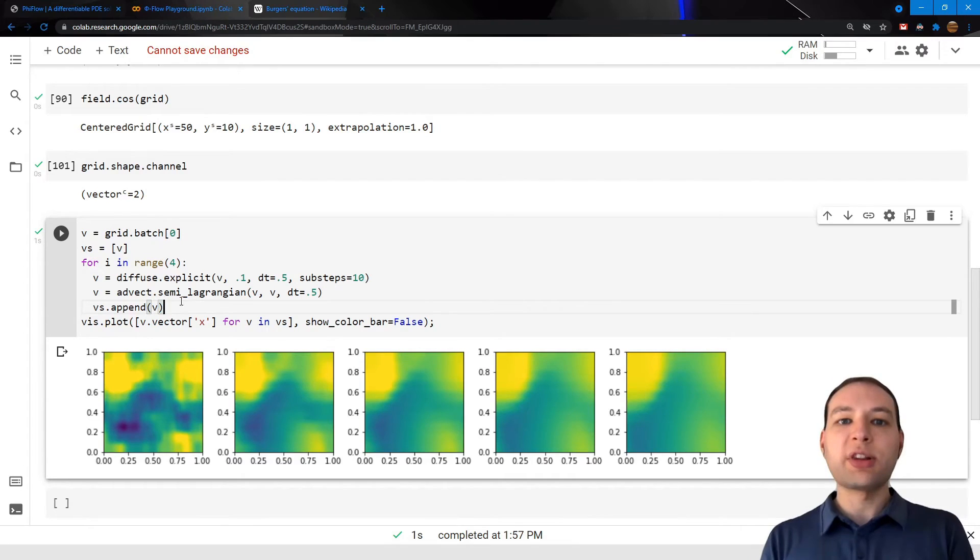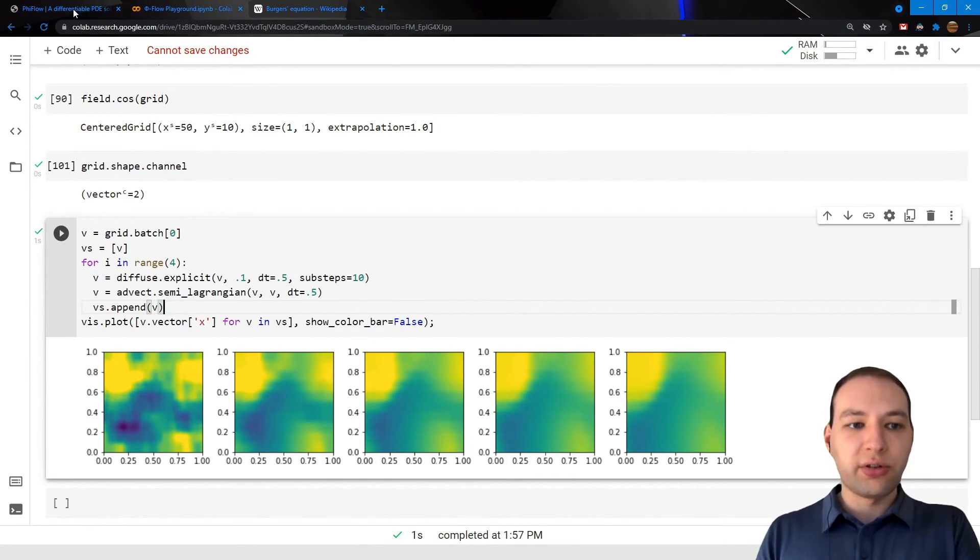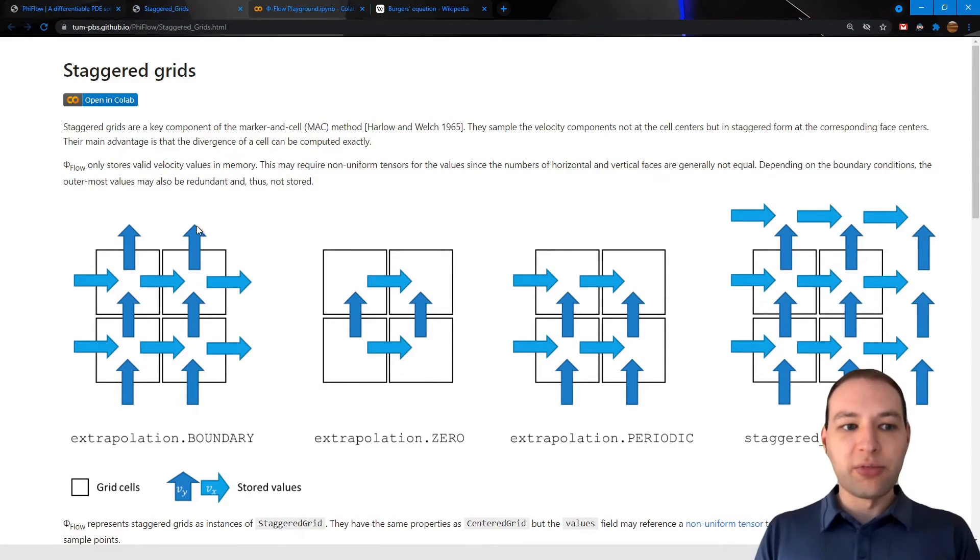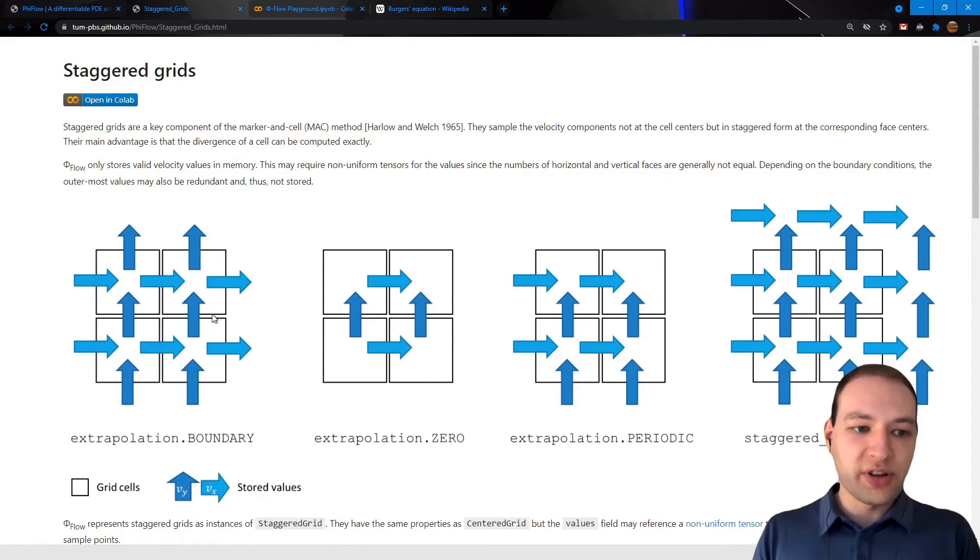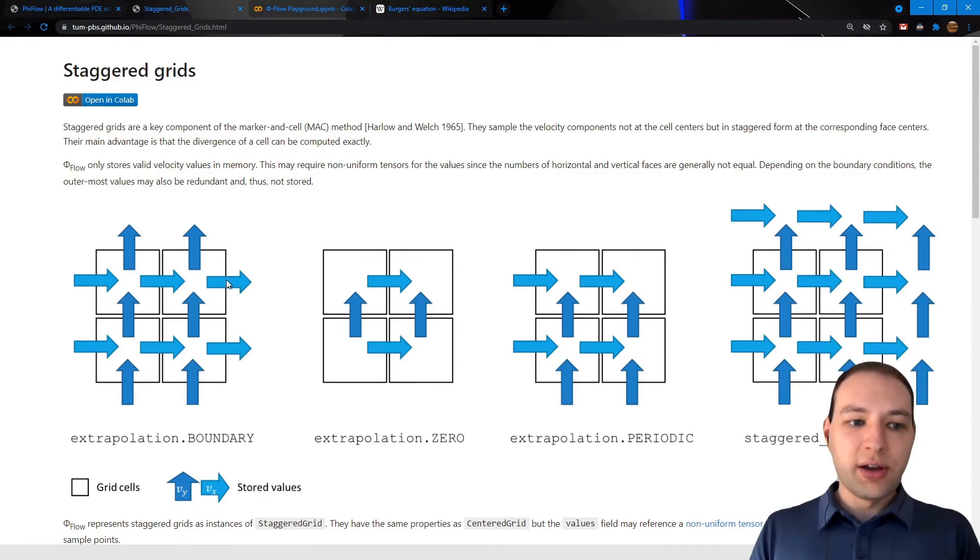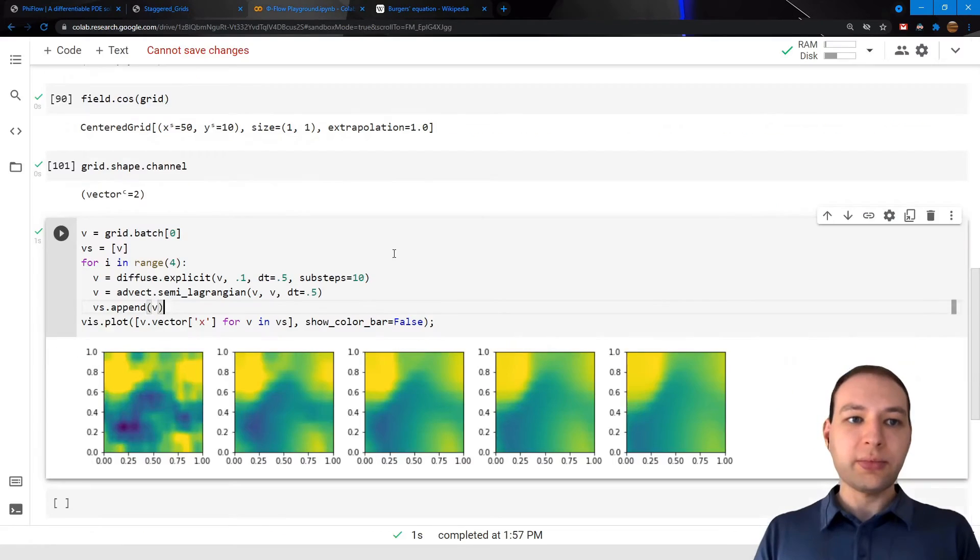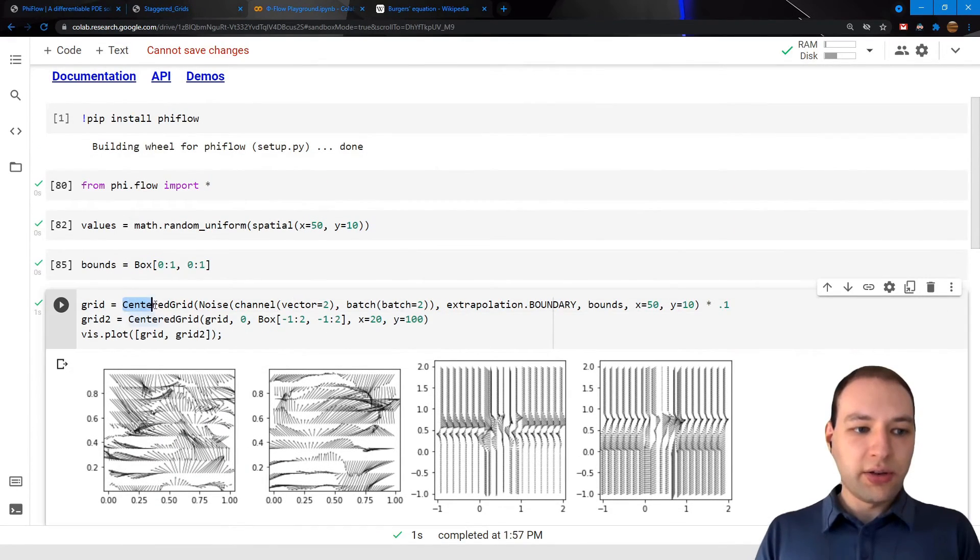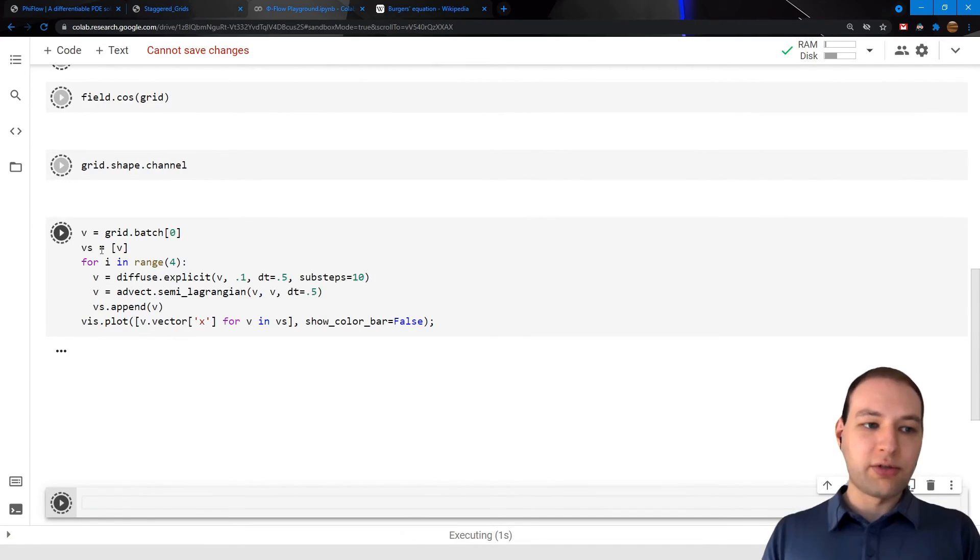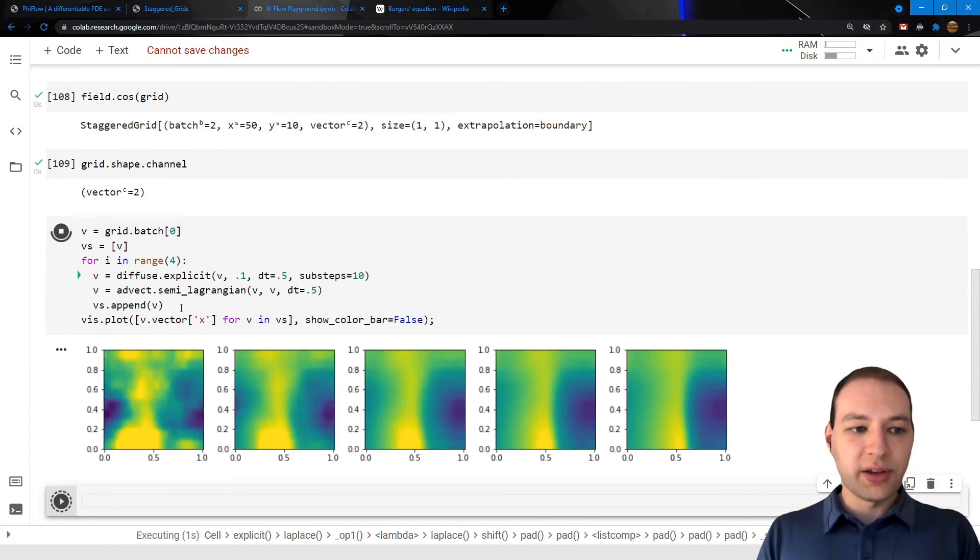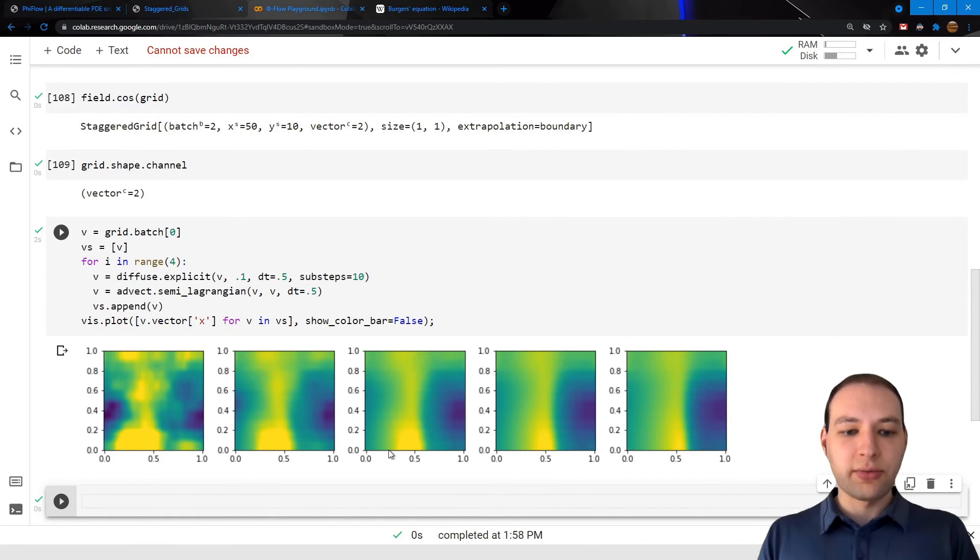Now this simulation was run on centered grids, but PhiFlow also supports staggered grids. So staggered grids are unfortunately a bit more involved because the velocity values are sampled on the face centers. So the components are sampled at different locations. This makes computing the divergence much easier, but for things like advection you first need to interpolate all the components to all the faces. Luckily, PhiFlow can take care of that for us. So I could just use staggered grid here instead, and we can run the physics again. And you will see that it still runs through, and now we have a simulation of Burger's equation with staggered grids.